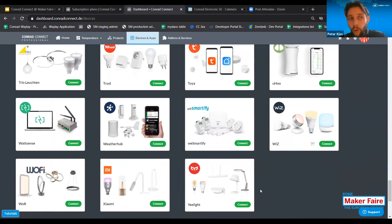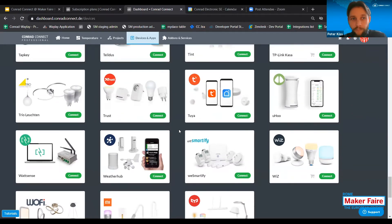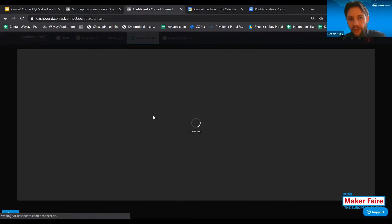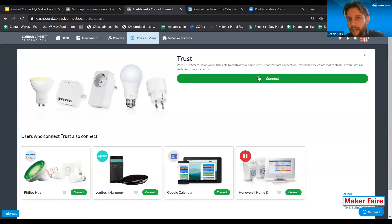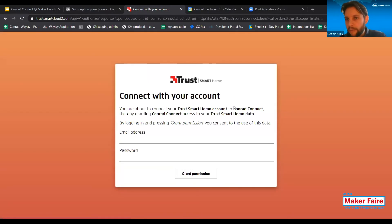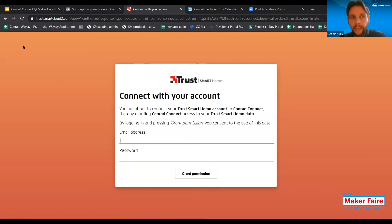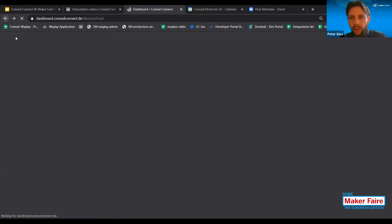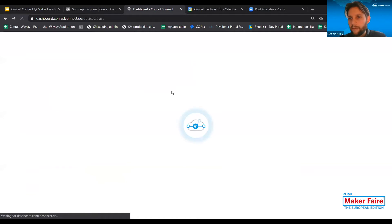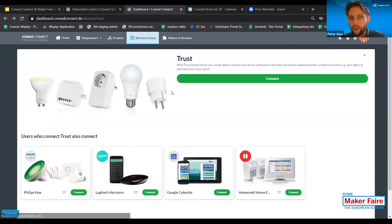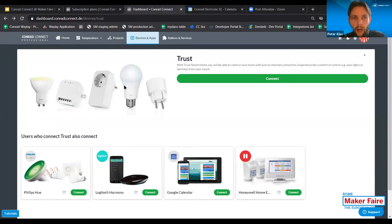All you need to do to connect something is simply select the brand. Let's assume you want to connect a Trust Smart Home system — you just select Trust and click on the connect button. As you can see, I'm redirected to the Trust website. I need to enter my login credentials to my Trust account. If these credentials are right, the application will redirect me back to the Conrad Connect platform. From that moment on, all the Trust smart home devices like smart bulbs or smart sockets will show up here in the application.